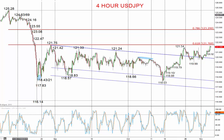These levels at 122, 123, maybe the 124 handle, as we go through into the middle of this month and maybe the second half of this month.